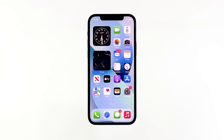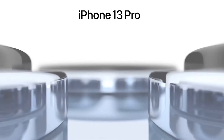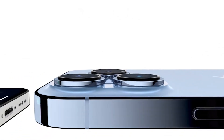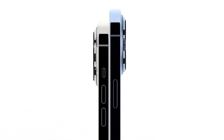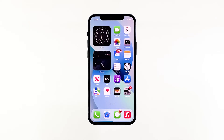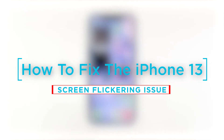Display problems like flickering screens in mobile devices aren't always due to hardware damage. In fact, various types of screen issues are attributed to software errors including row gaps and corrupted files. In iOS devices, screen flickering problems are usually tied to a buggy update. This is usually the case when a certain app suddenly misbehaves following recent software changes. In this video, we will show you how to fix the iPhone 13 screen flickering issue.